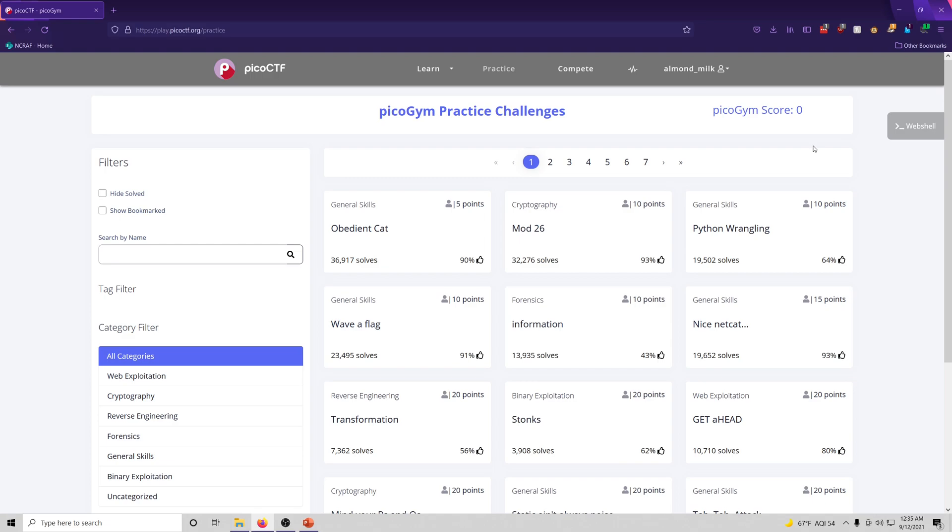Like I said, these are beginner challenges. But they do get hard. Don't get me wrong. There are some very difficult challenges on here. And we'll be going through them as much as possible.